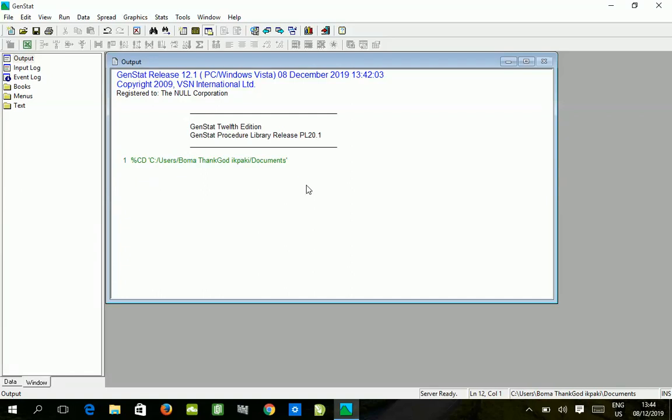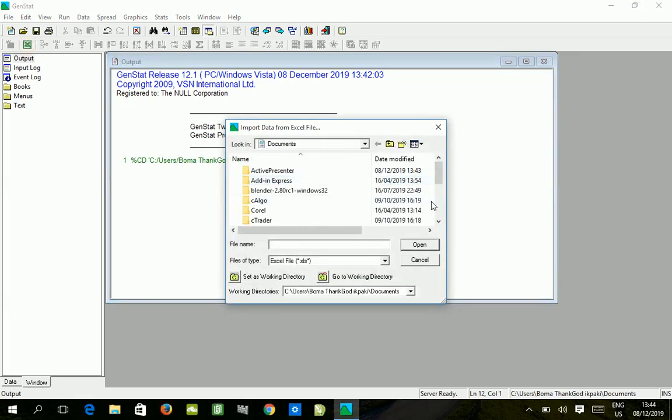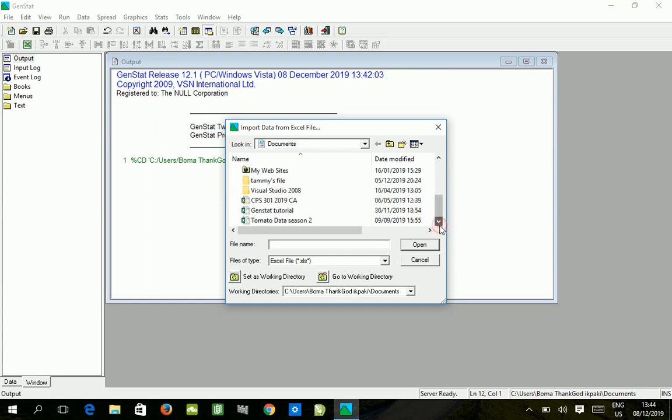Today we are looking at randomized complete block design by two-way ANOVA. Just as before, we import the data via Excel import option.